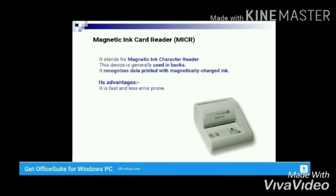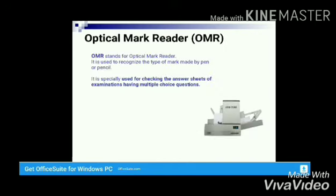The next device is the Magnetic Ink Card Reader, or MICR, which is used in banks. It recognizes data printed with a special type of magnetically charged ink. It is very fast and there are very few chances of any error.